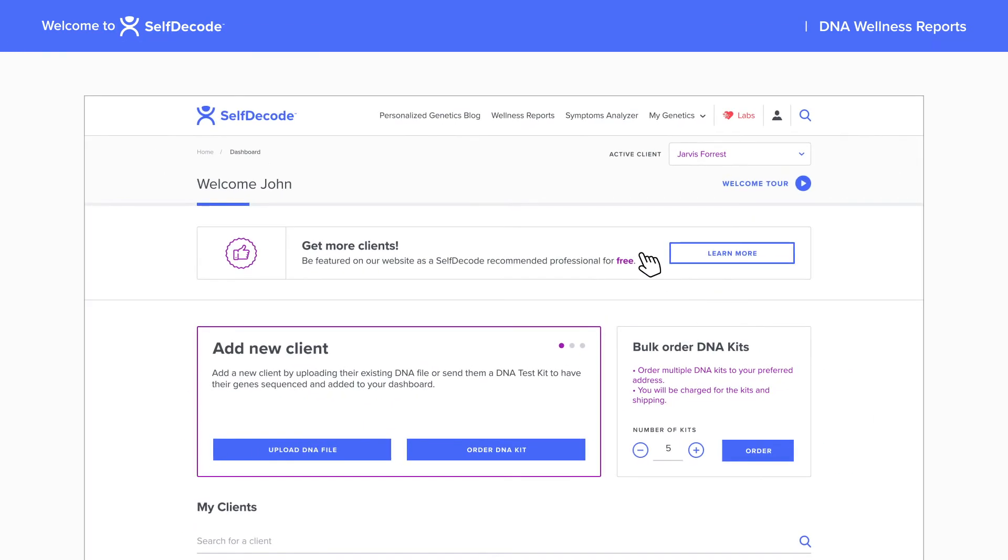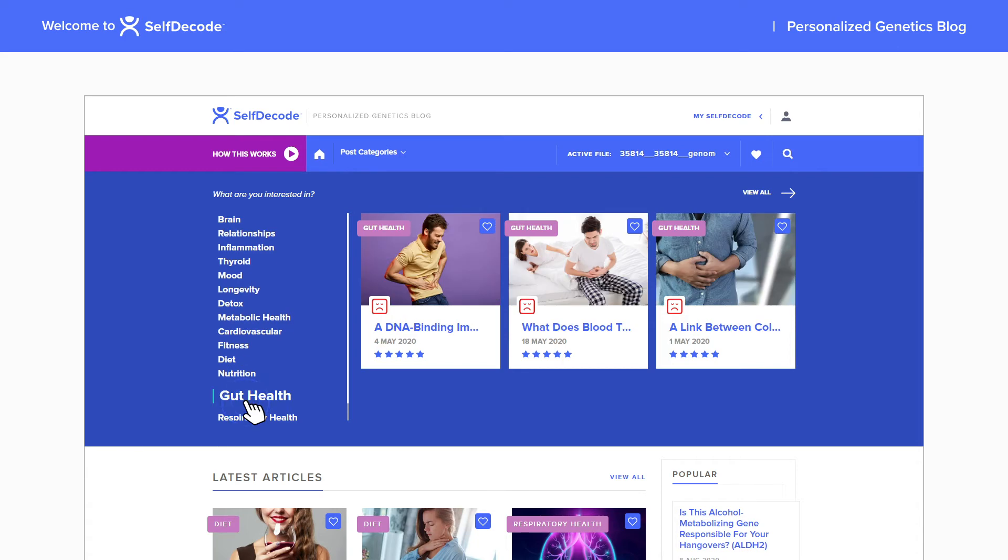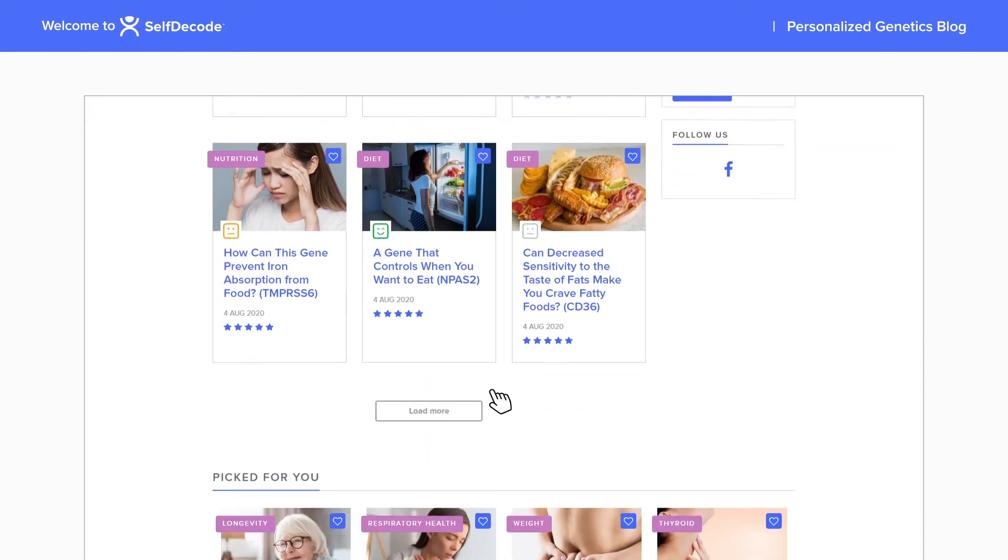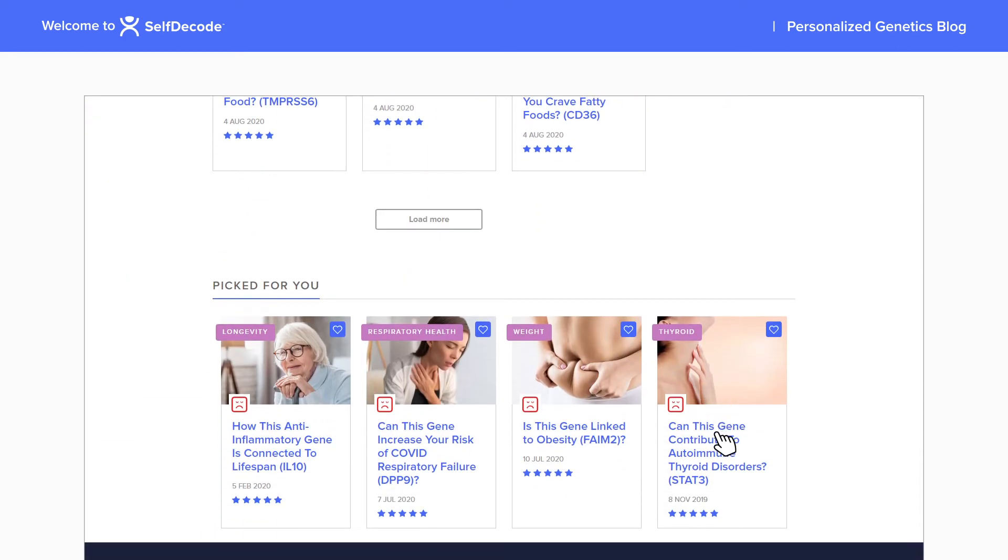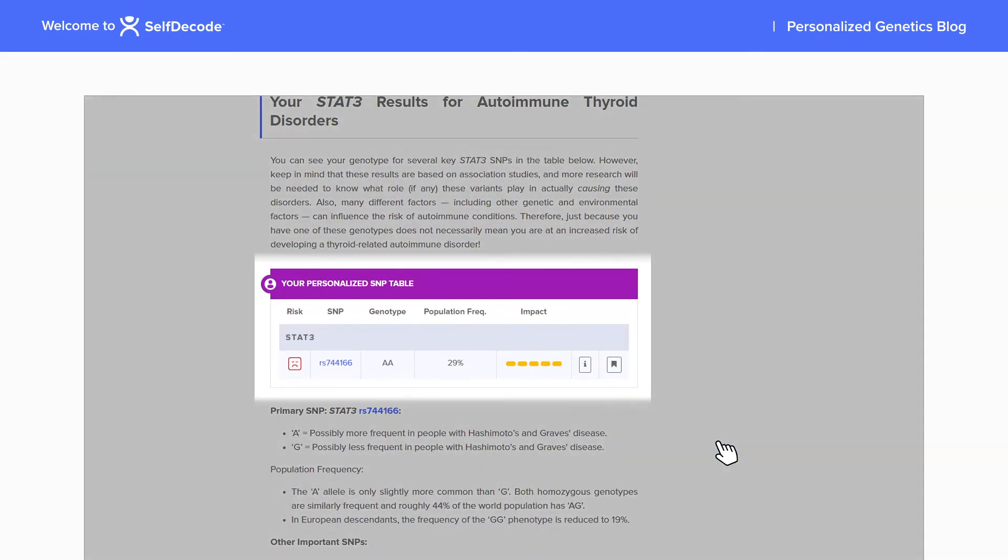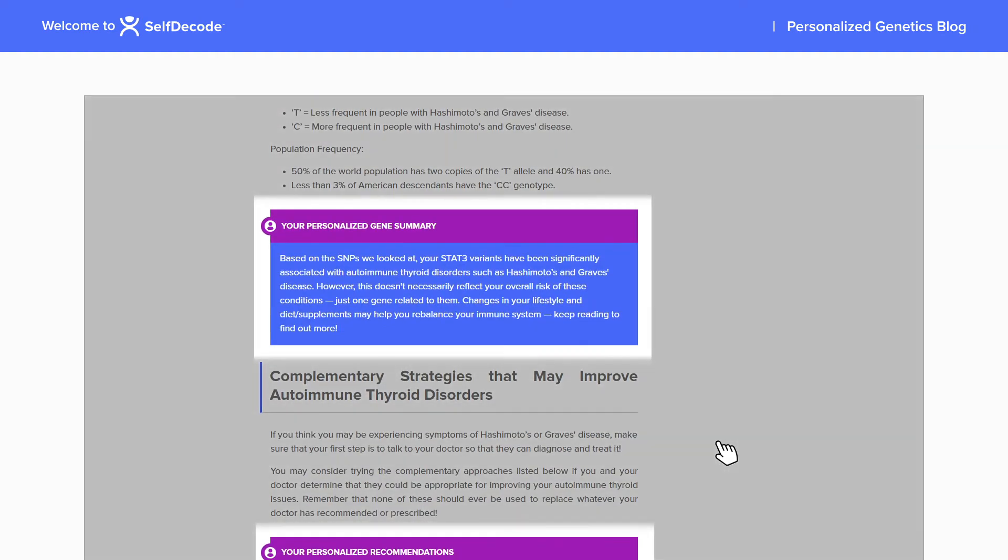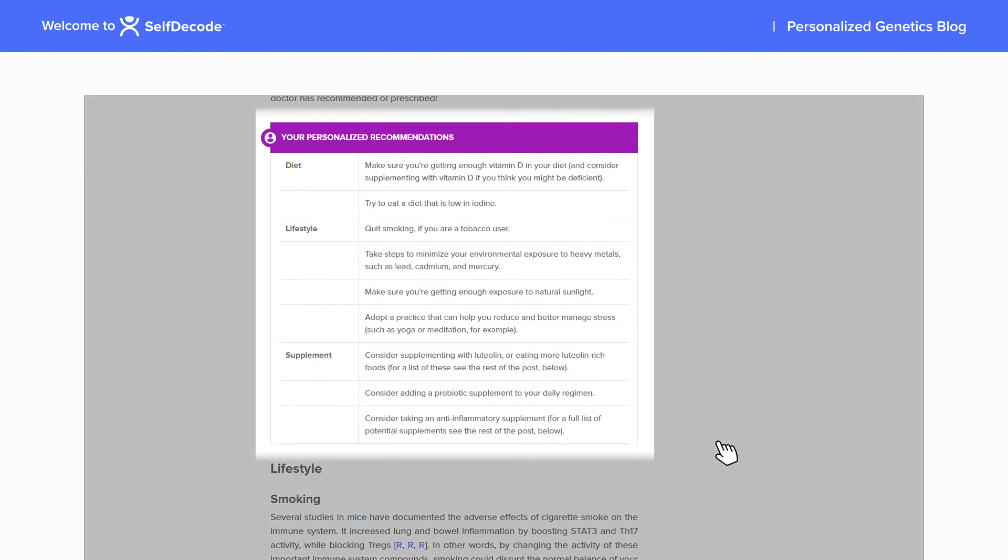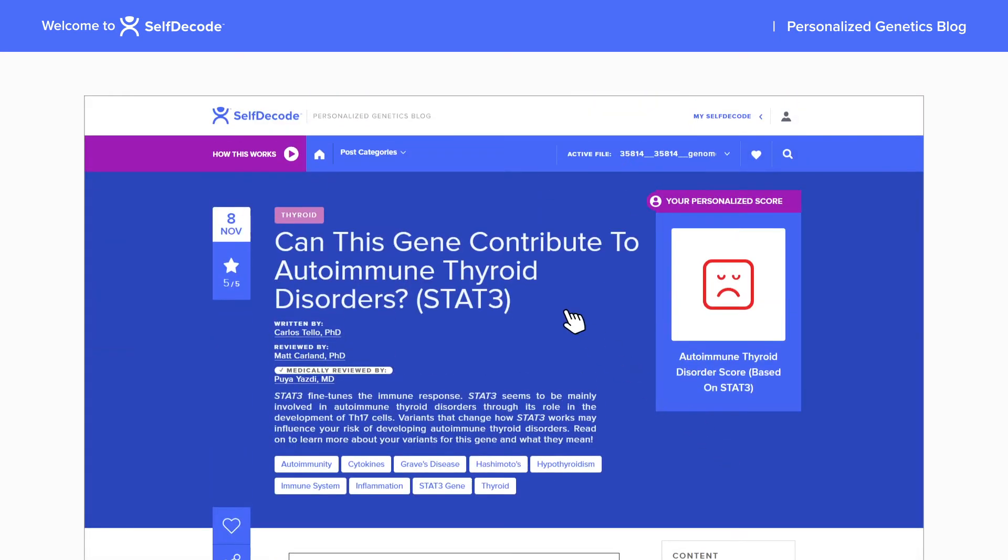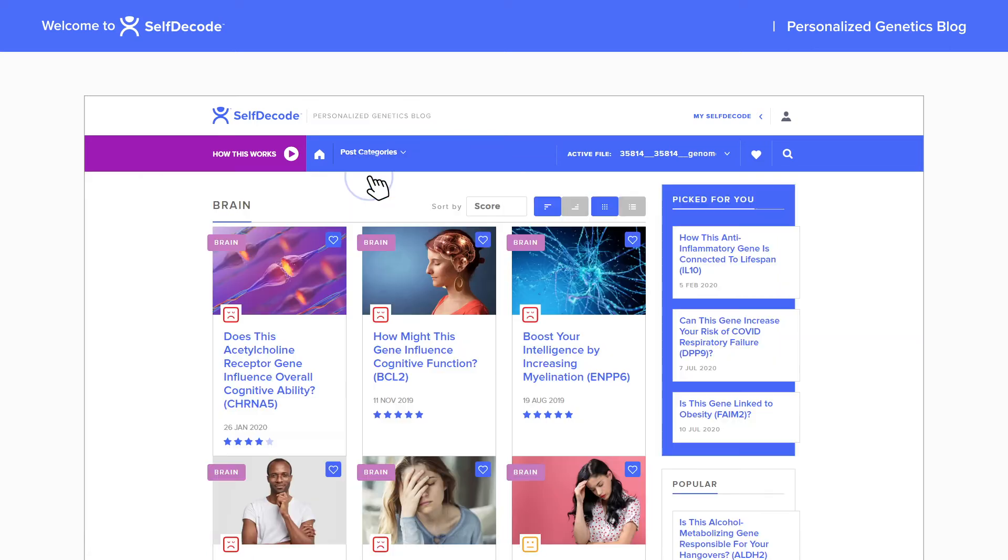The personalized genetics blog provides regularly released articles that dive into specific genes and their relation to health topics. Each article dynamically changes based on the selected DNA file and provides a personalized gene summary that outlines potential risks and gives supplement, diet, and lifestyle recommendations depending on a person's genotype. Find a category of interest and automatically see the articles arranged with the most risky genes at the top.